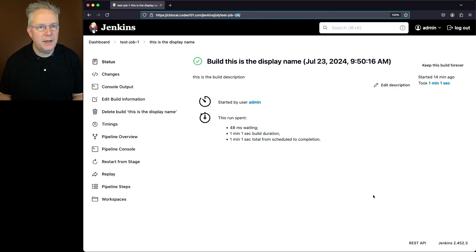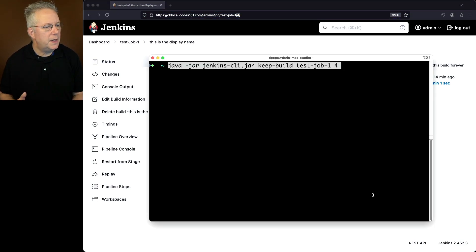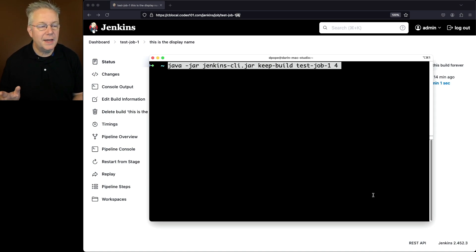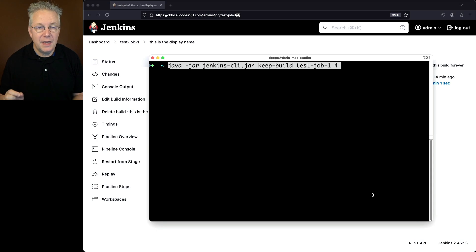So let's go over into a shell. We're going to run the command java-jar Jenkins CLI jar keep-build test-job 1. And we're going to keep build number 4. Let's go ahead and hit enter.